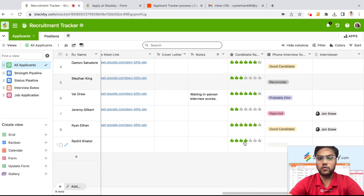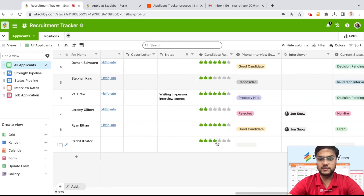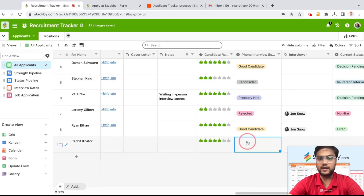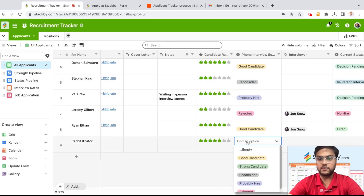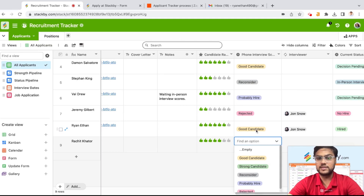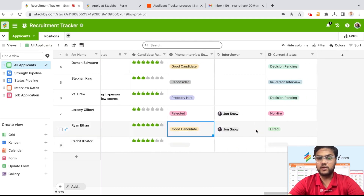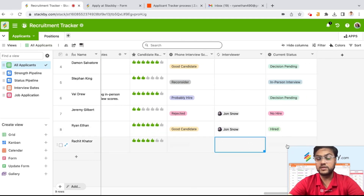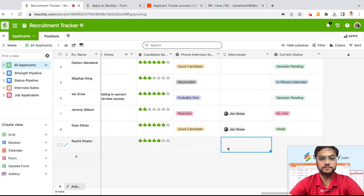You can add notes — what are the ratings of that particular candidate, how was the phone interview status, who was the interviewer, and what is the current status.